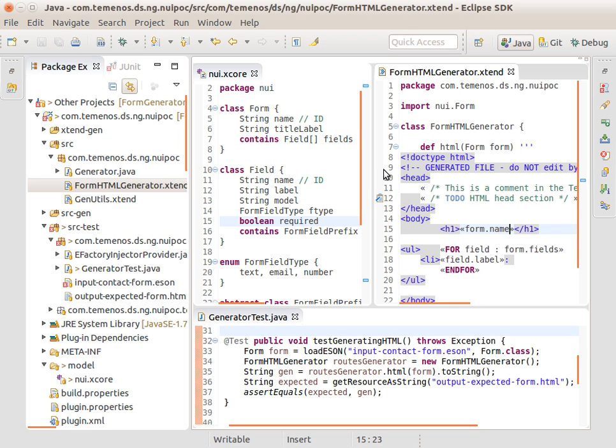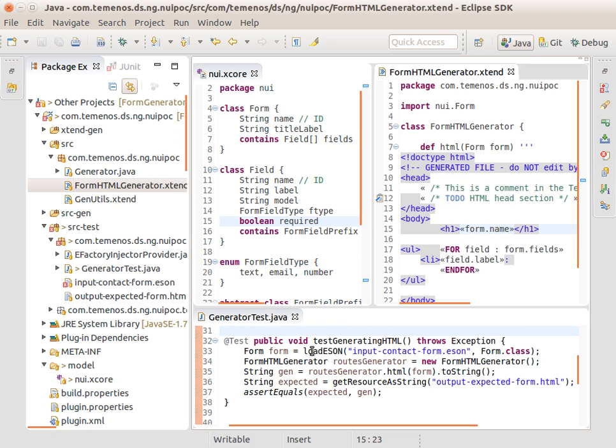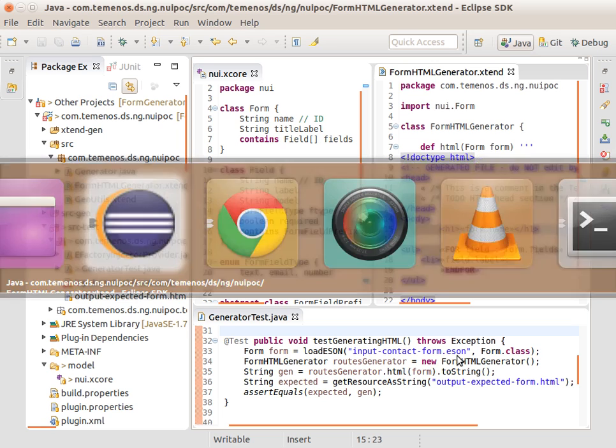With no other code than just this new XCore class and this one very simple template, we could even write an integration test, such as the code down here, that loads an instance of this, runs the generator, and asserts that it is the same as an expected HTML file. To try this out.